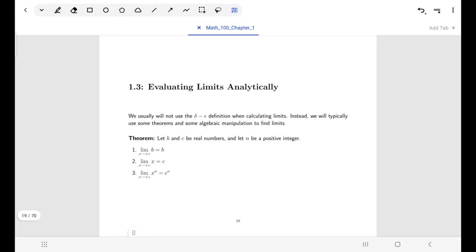Welcome back. In this section, we're going to look at limits again, this time not using the delta-epsilon definition of limits to do our calculations. We want to do things a little bit more efficiently, and fortunately there are some theorems here to help us out. We're going to start off with some theorems that look pretty basic, but then we'll combine them to get more exciting things.